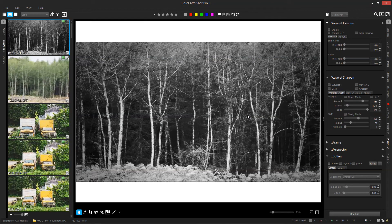Hello and welcome to another Corel AfterShot Pro tutorial. This was a request by someone on the channel asking about sharpening. Understanding the sharpening tool and a couple of its options and ways to apply it can really improve the overall result that you get.